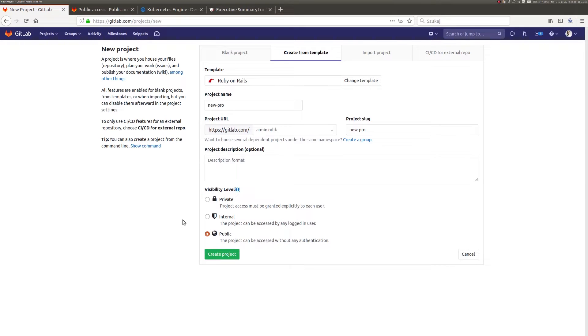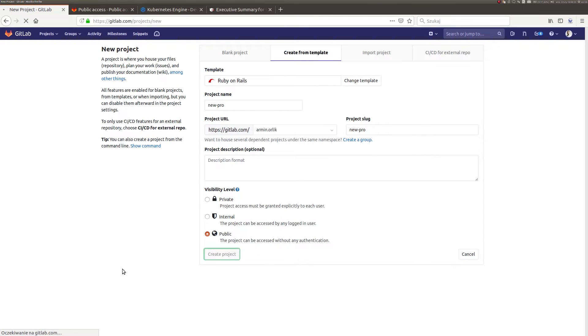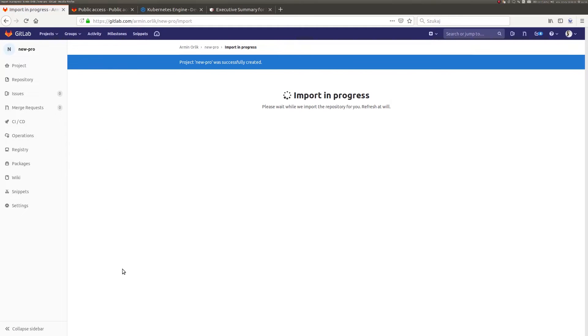Of course, when using the paid plans of GitLab, we get access to all functionalities without any restrictions. I will wait for the process for a moment to generate a new project and automatically move to the repository view.